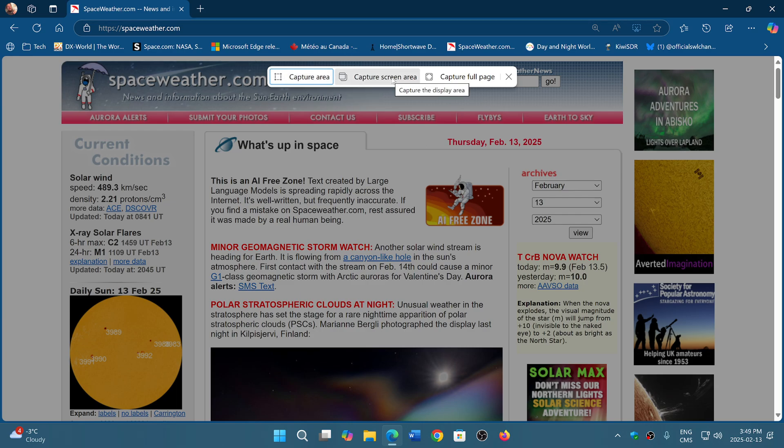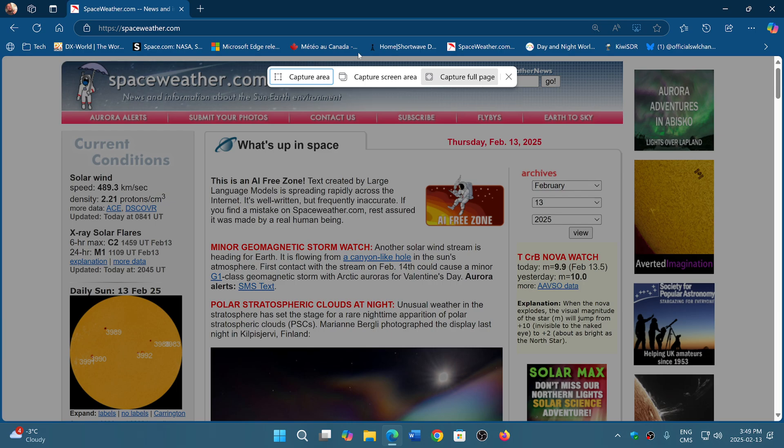You'll see capture area, capture screen area, or capture full page. Capture area is if you want to just capture one part. For example, you could capture a picture of the sun here.